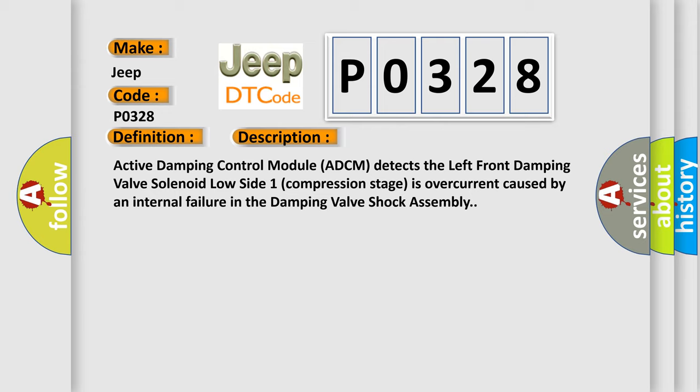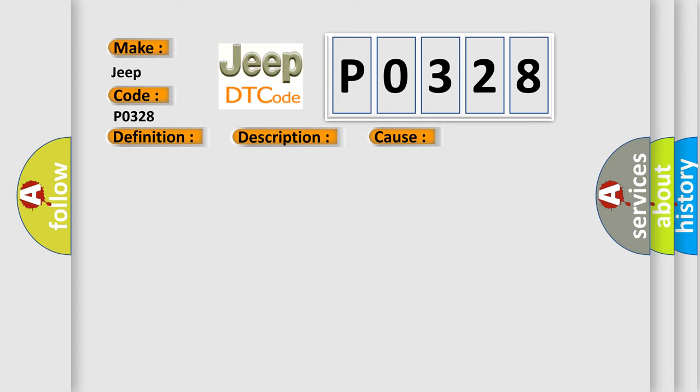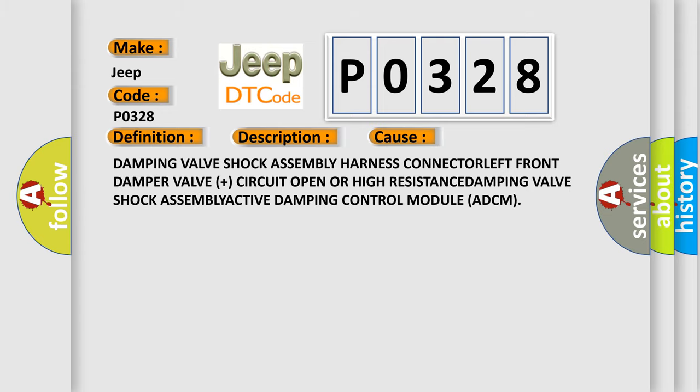This diagnostic error occurs most often in these cases: Damping valve shock assembly harness connector, left front damper valve plus circuit open or high resistance, damping valve shock assembly, or Active Damping Control Module (ADCM).